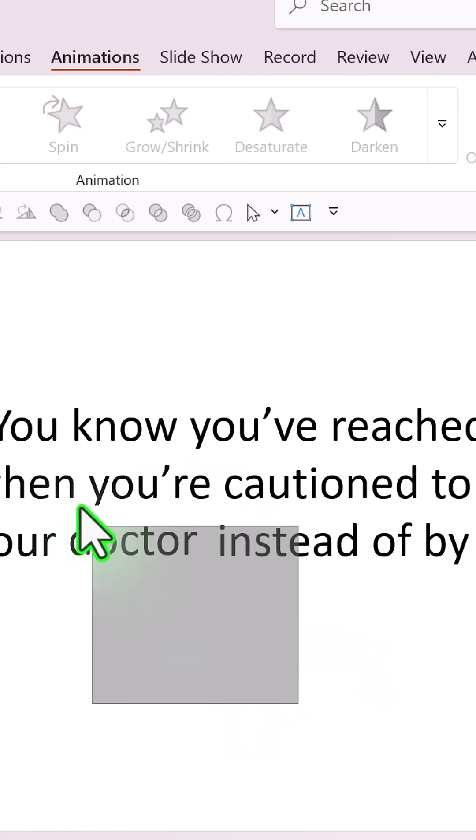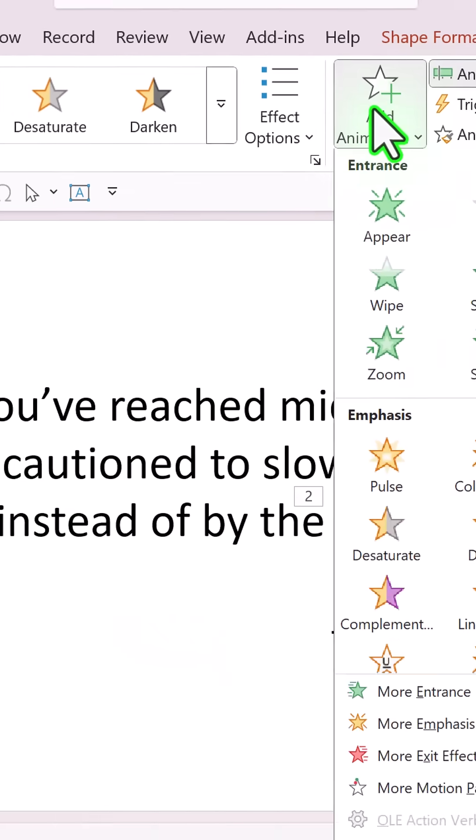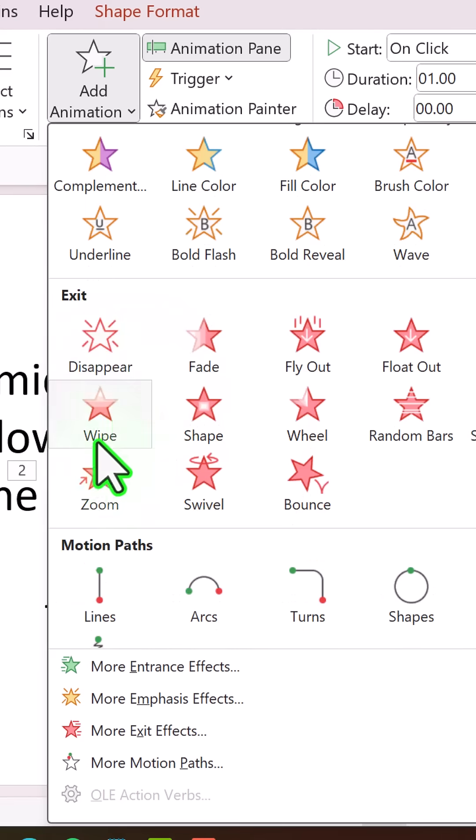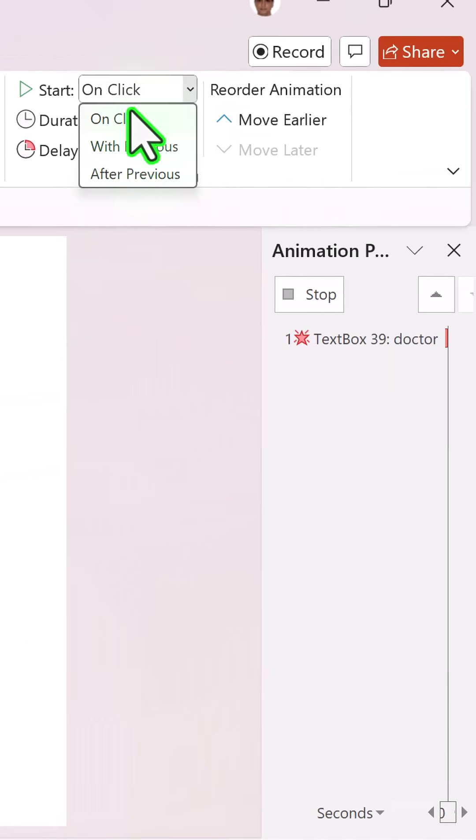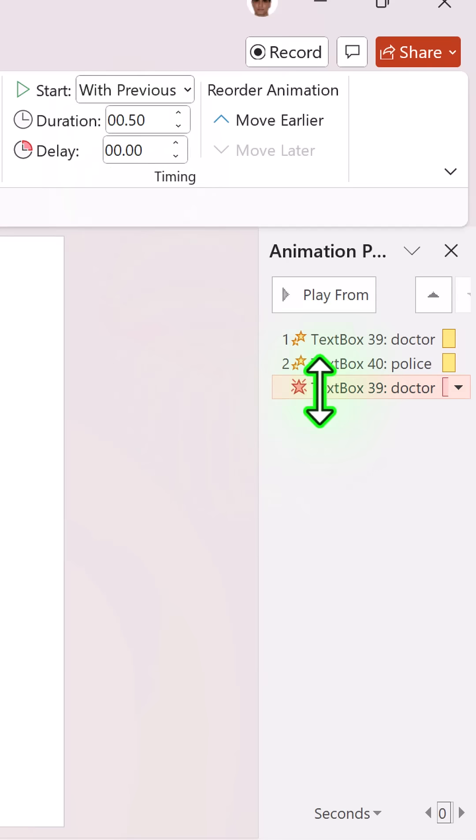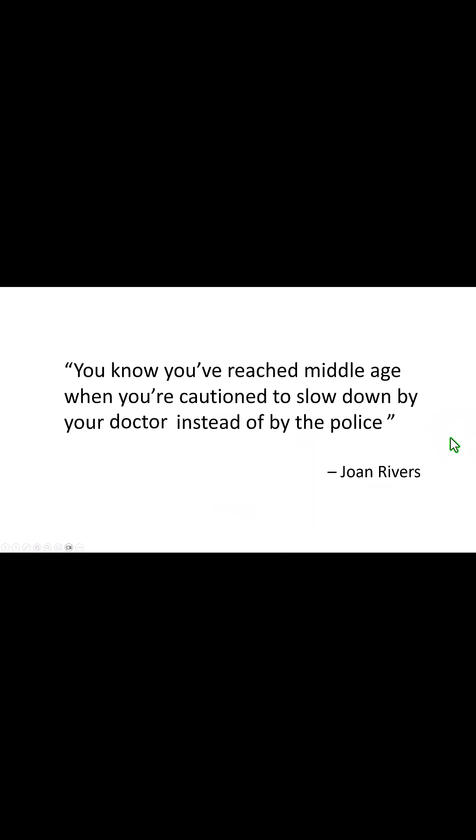So I'm going to select the first text and go to Add Animation. Add an exit animation called Fade, and this happens With Previous, which is the second animation. So when I present the quote, I say: You know you've reached middle age when you're cautioned to slow down by your doctor instead of by the police.